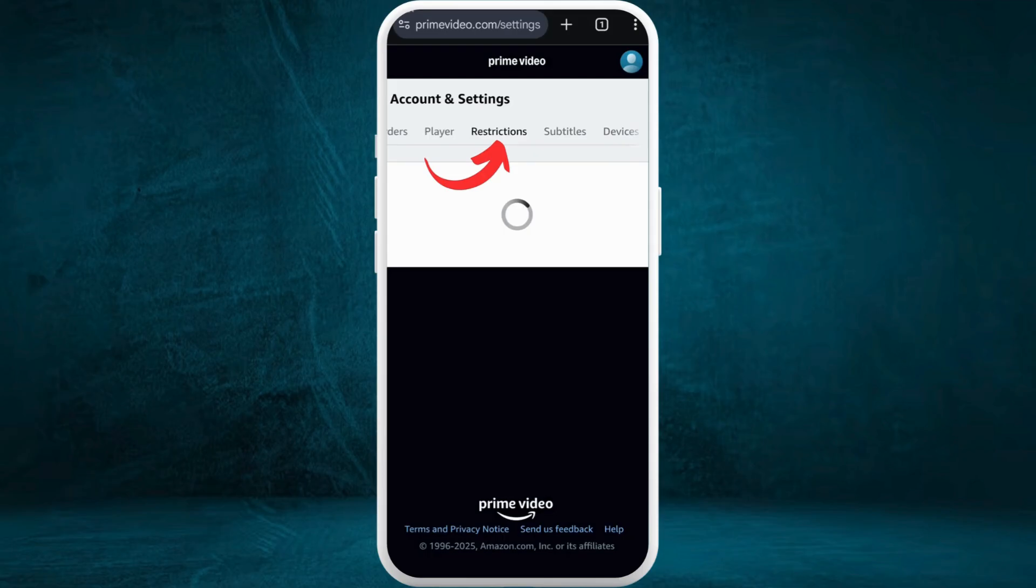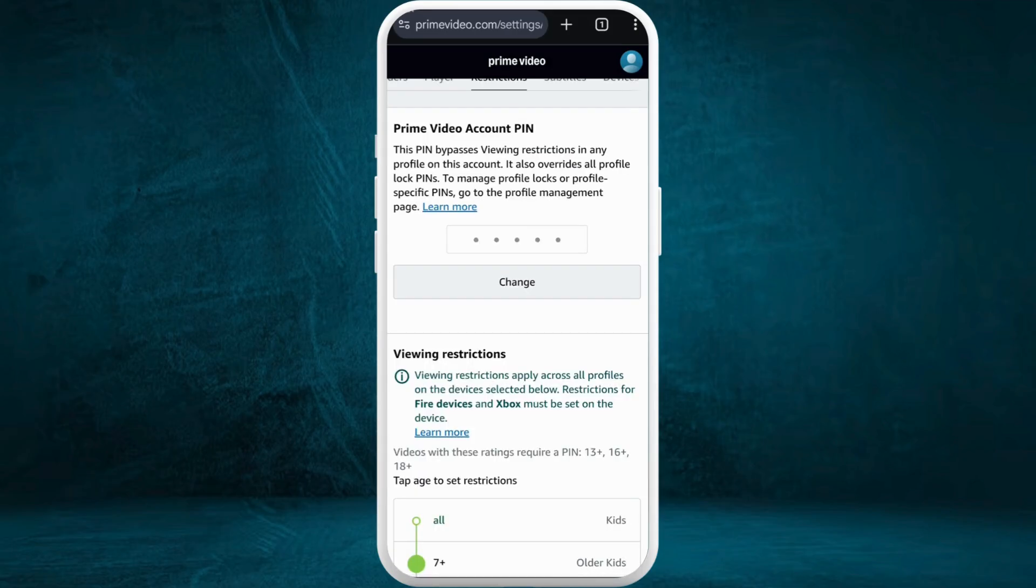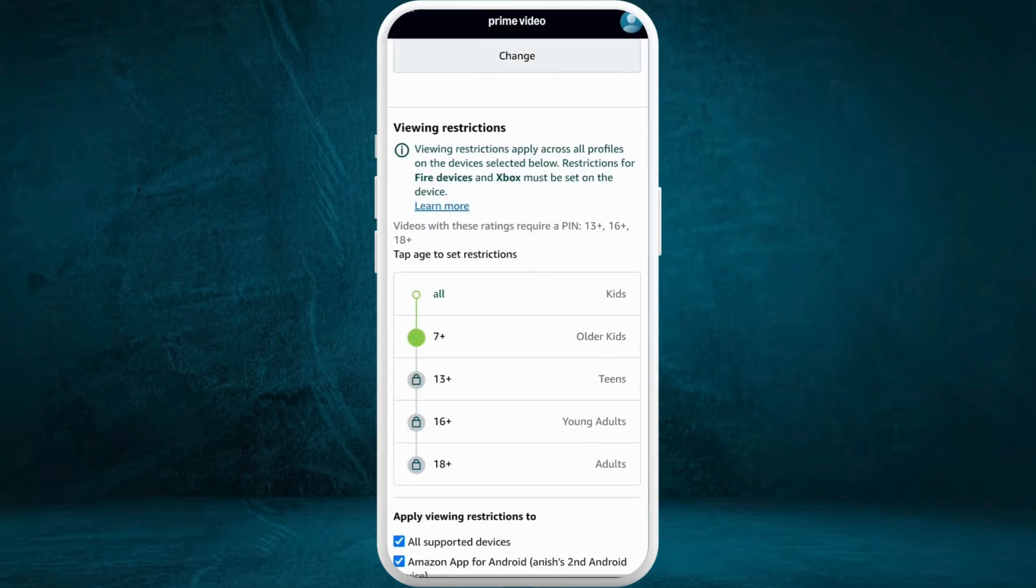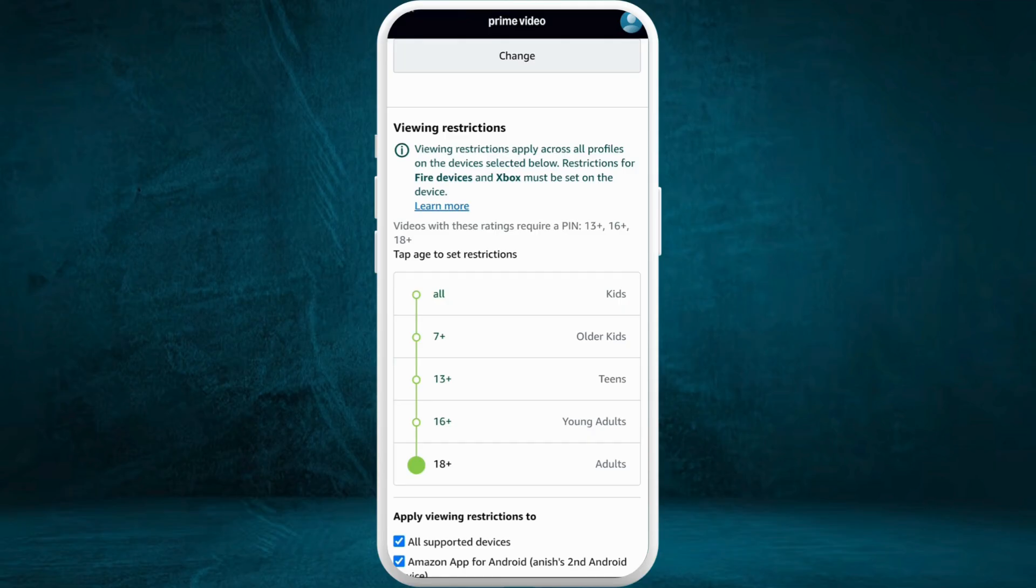In this restrictions space, if you scroll to the bottom here, you can see the viewing restrictions section. In order to change the age restrictions here, you can see different age groups. You can select your preferred age group over here.